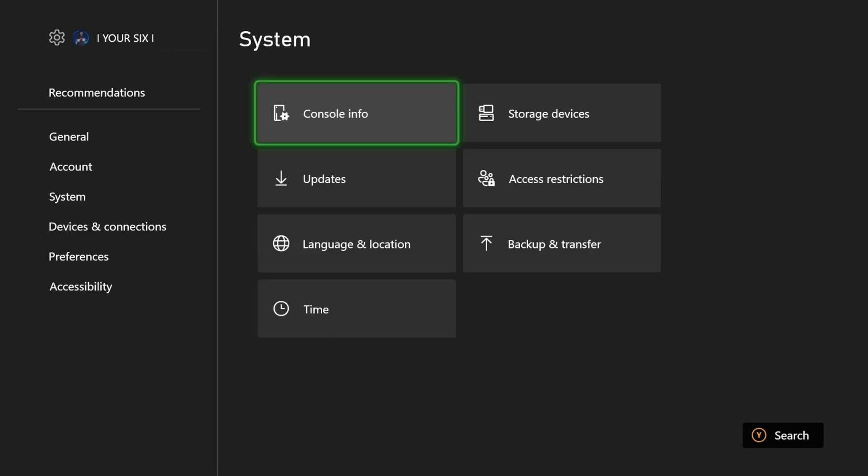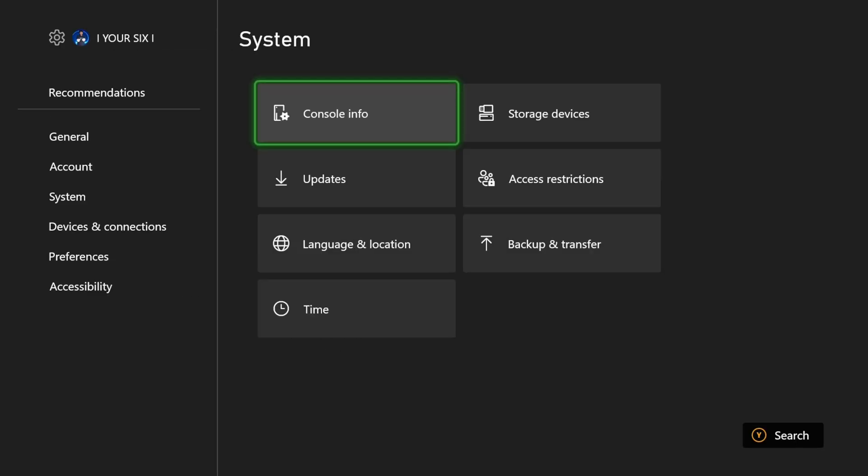So that should only take about five to ten minutes, and you'll be up and playing, and you don't have to worry about your data being deleted.